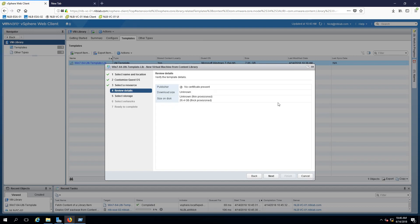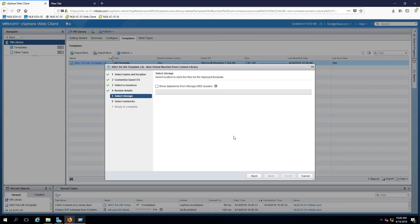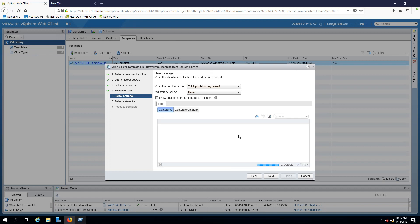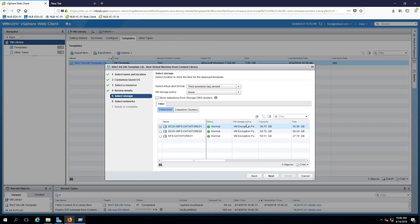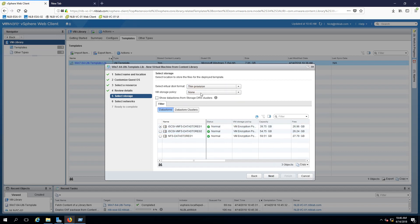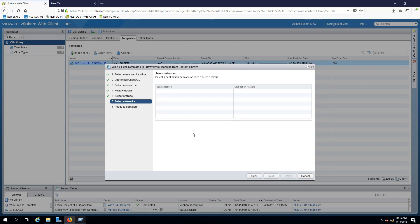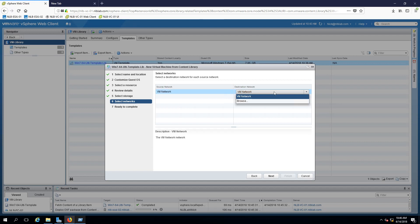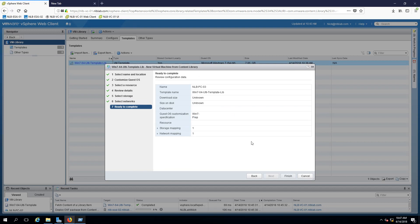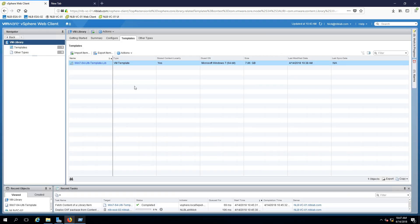On the next window we'll see we have reviewed the details and this is going to provision the template to my host. On the next window we can select the storage, select one of the storages to deploy. In my case I'm just going to select thin provisioning and click next. Select the VM network or any other networks that you have and click next. If I click finish from here, I will deploy a new virtual machine from my content library, which I'm not going to do right now. We can cancel this wizard and move to the next task, which is the last one.